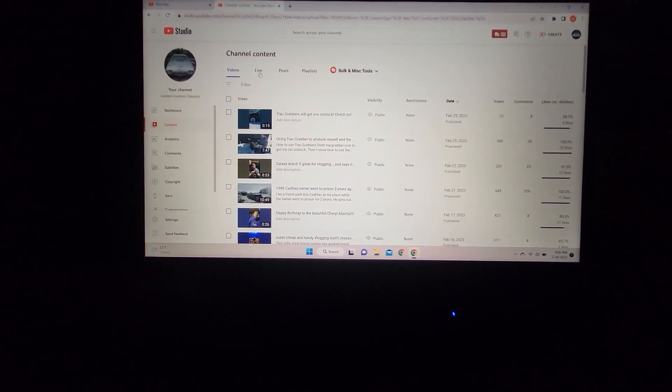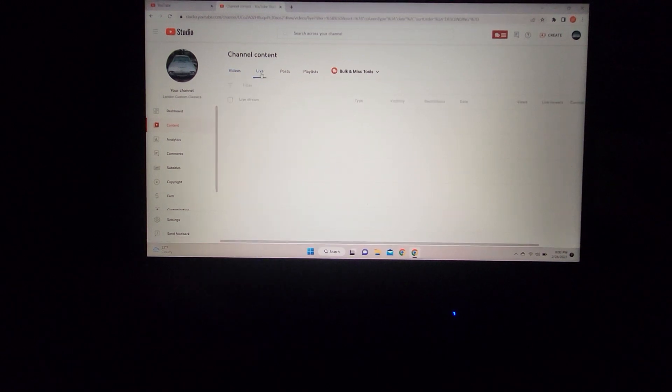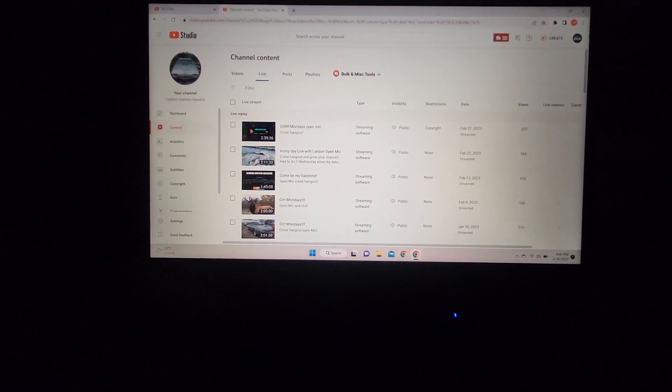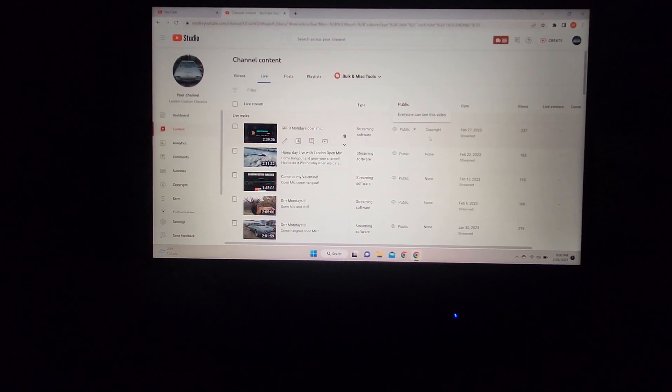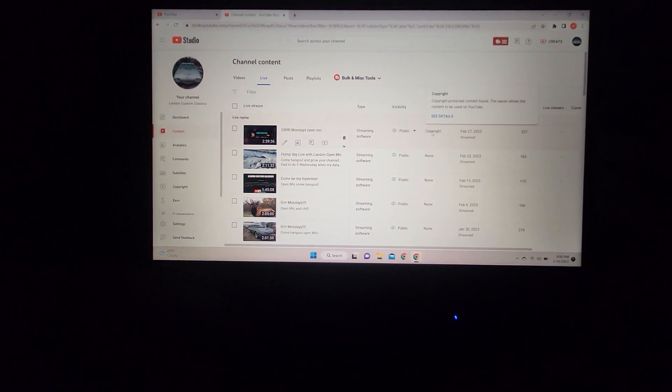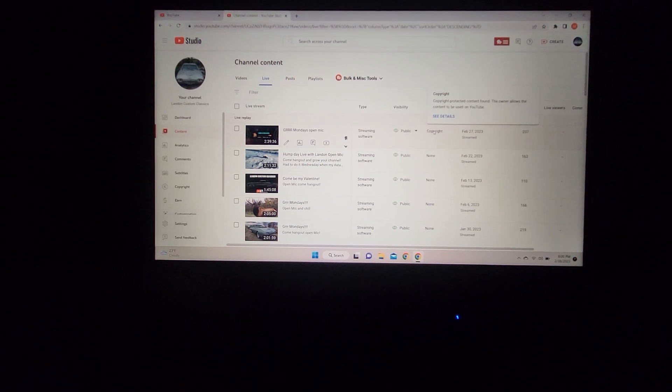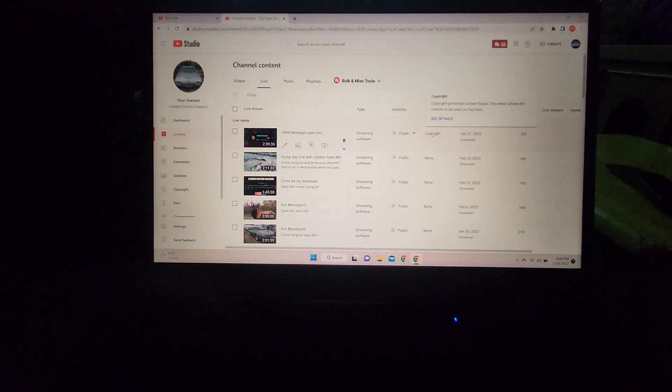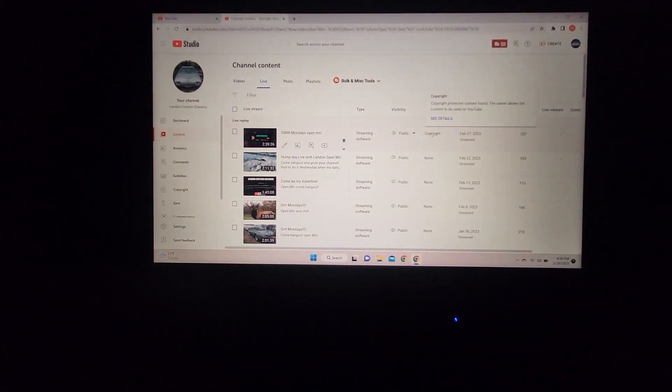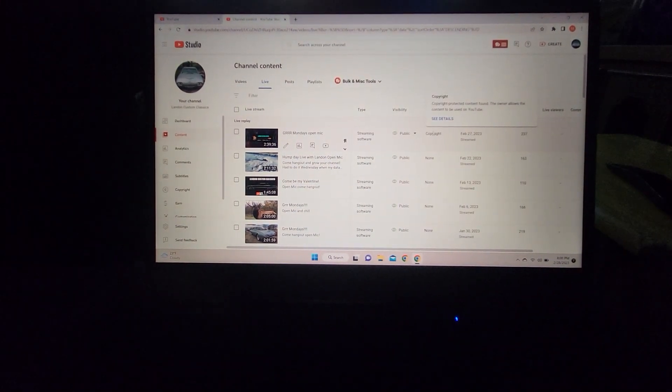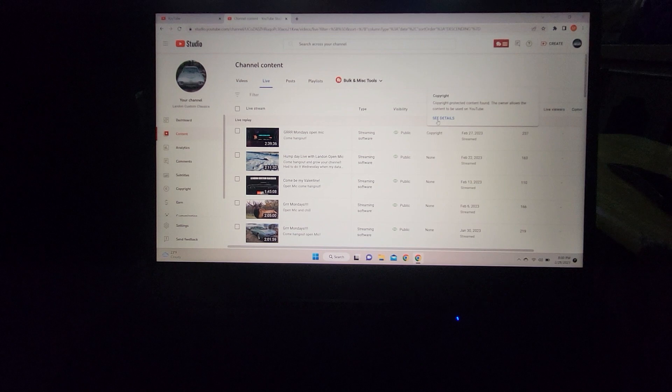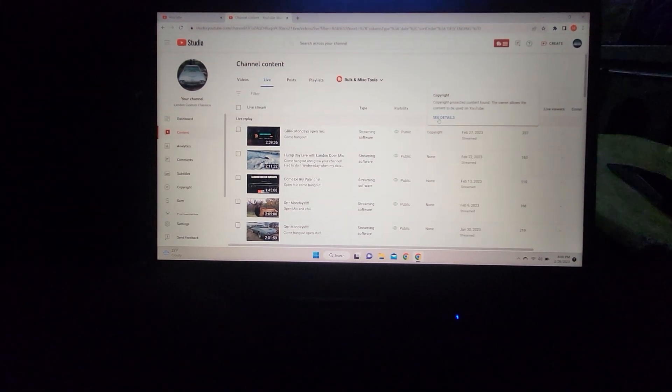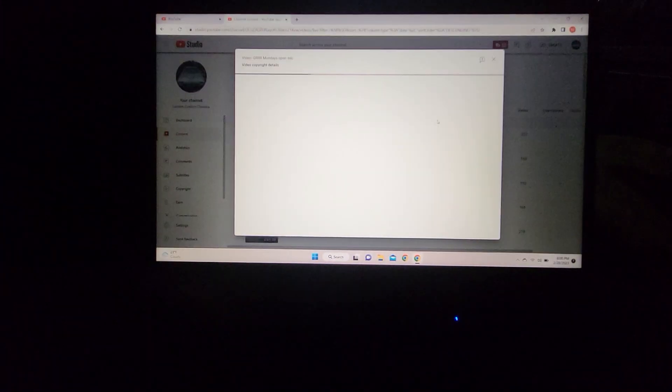Then go to My Live Streams. You can see right here I had somebody singing. To remove the copyright claim, put your cursor on where it says copyright. A bubble comes up, and you click 'See Details.'